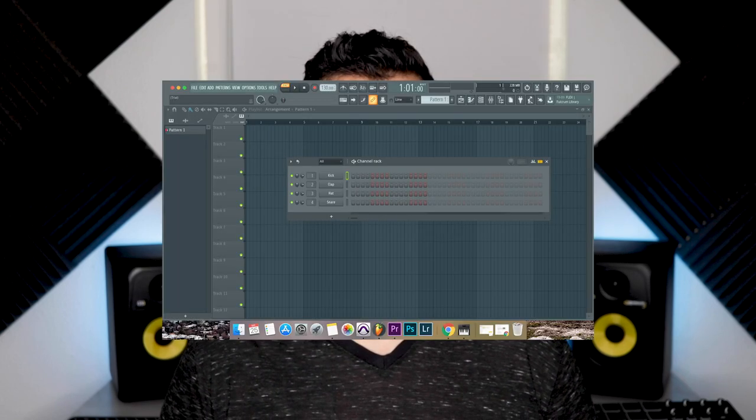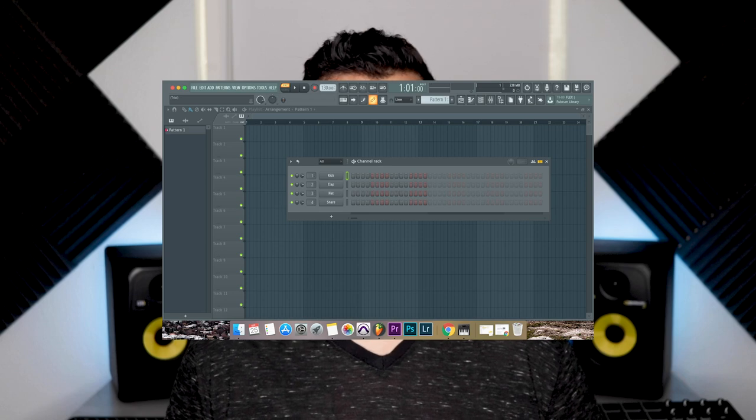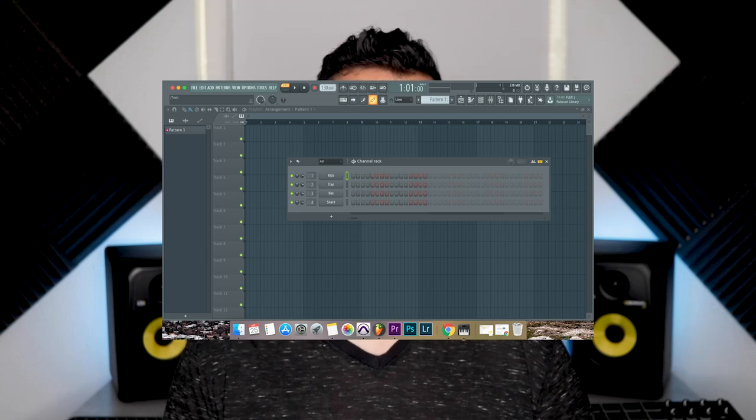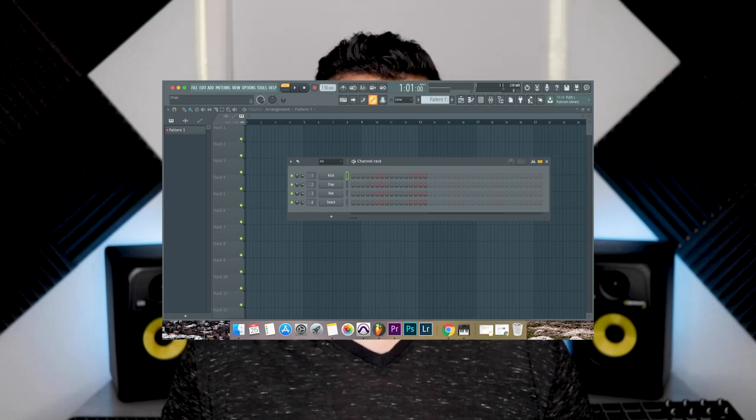The second DAW I want to talk about is FL Studio. If you're looking to make beats, FL Studio is probably the most popular DAW to use for this. The full producer version will cost you about two hundred dollars, but FL Studio offers a full trial version of their software for absolutely free, so you can start making your own beats without spending anything at all.